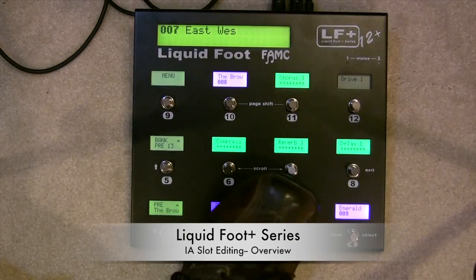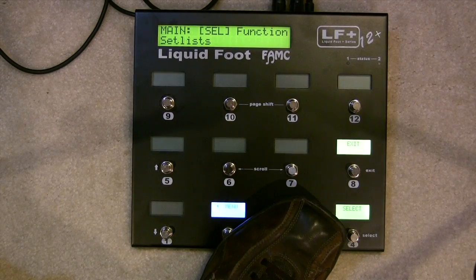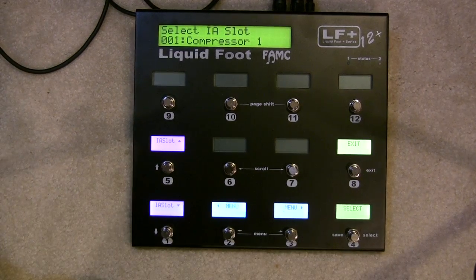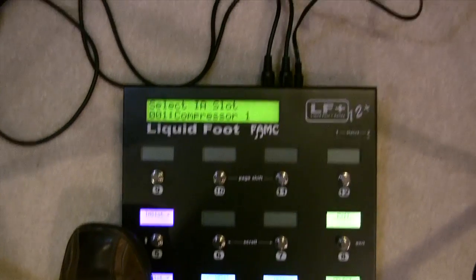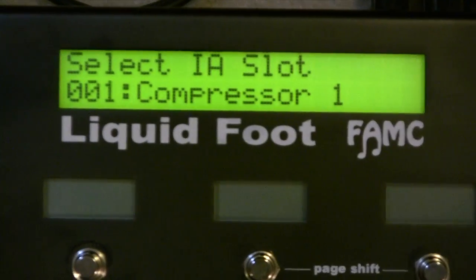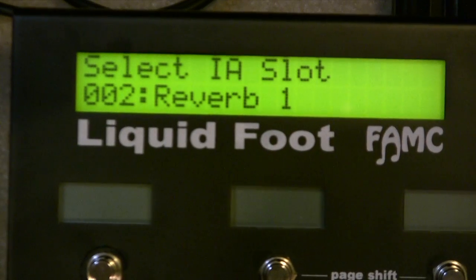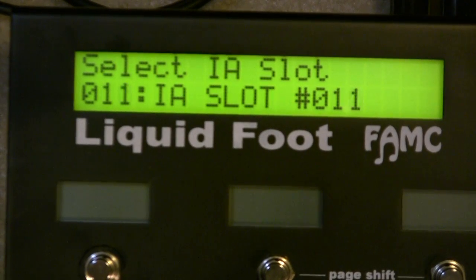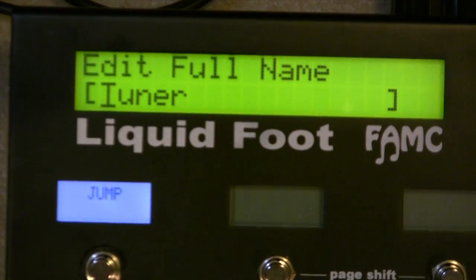Let's look at the functionality of an IA switch — it's pretty straightforward. First thing you do when you're going to edit a switch, let me zoom in on the LCD. Select the IA switch you want to modify, so I'm going to go ahead and select the tuner, which is number 13.